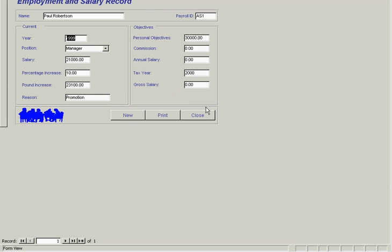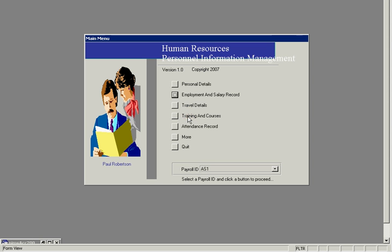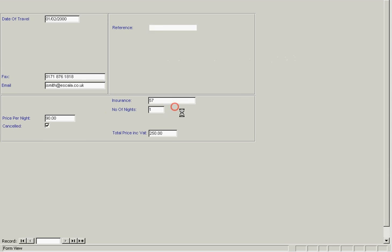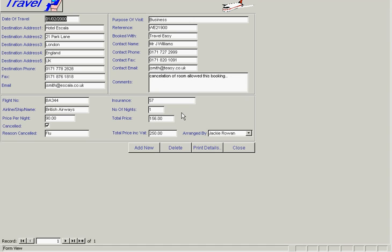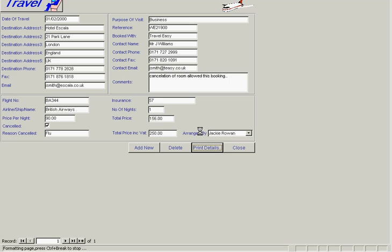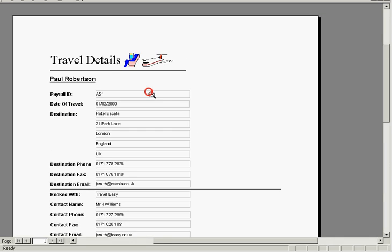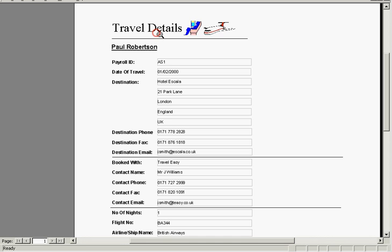We can bring up his employment and salary record, as well as any travel details. We can also print these—we can print any of these screens actually. Here's the travel details print out.